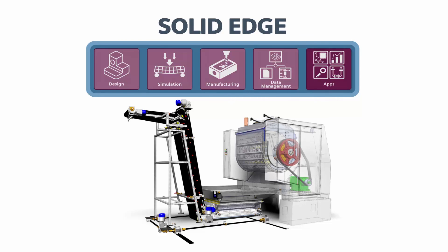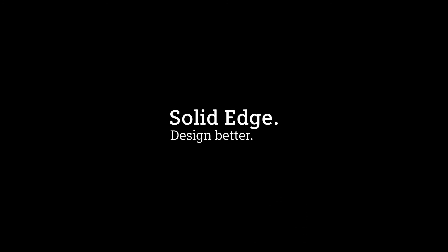To find out more, check out the Solid Edge YouTube channel, or try it out for yourself by downloading a free trial today. Solid Edge. Design better.